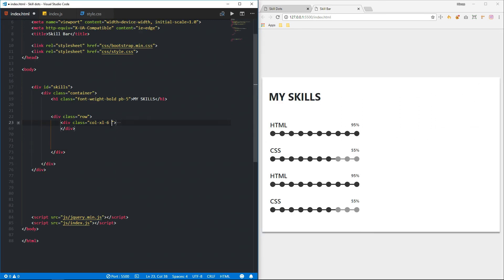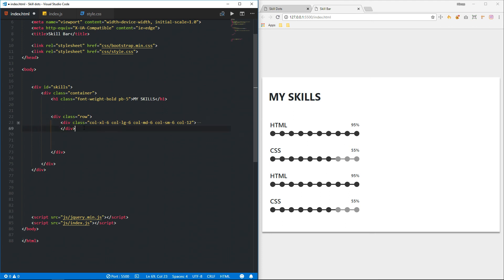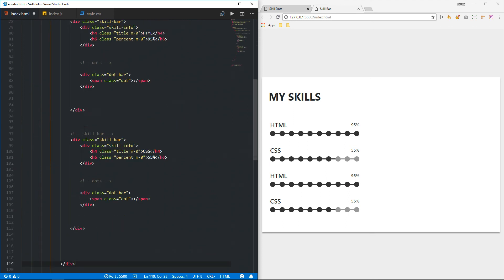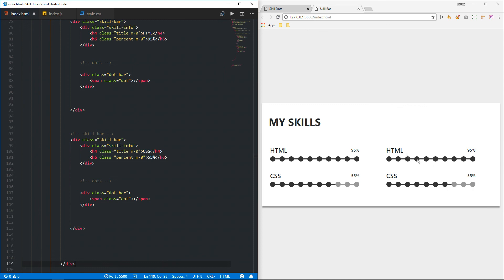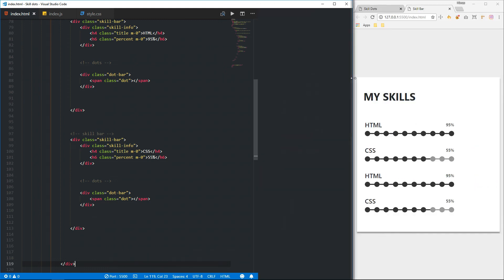Let's make this responsive — I'm just pasting in the grid columns. Let me duplicate this, and you can see it's responsive.